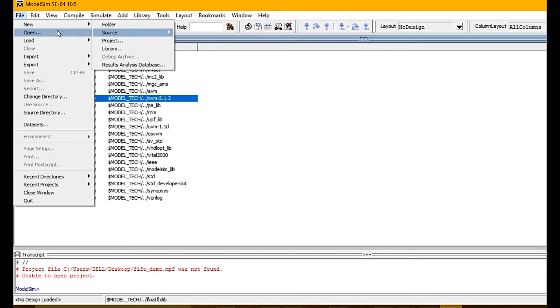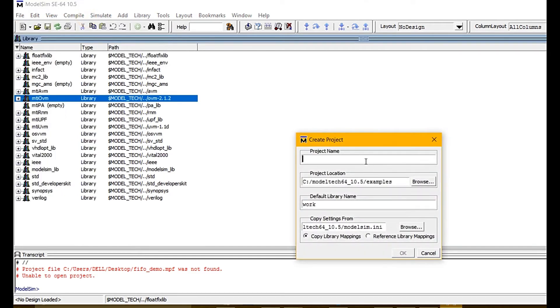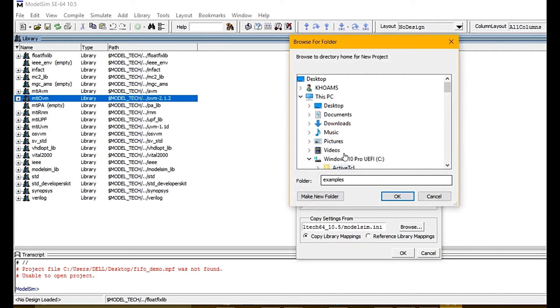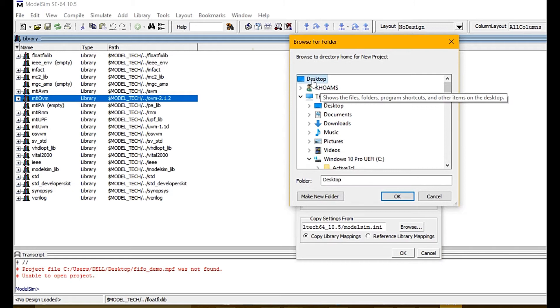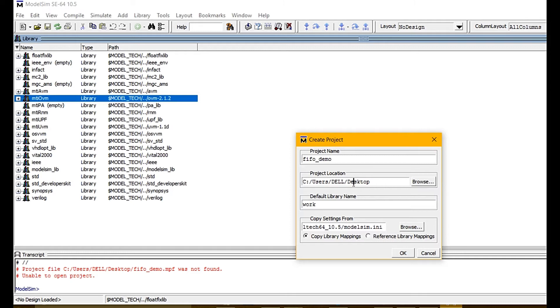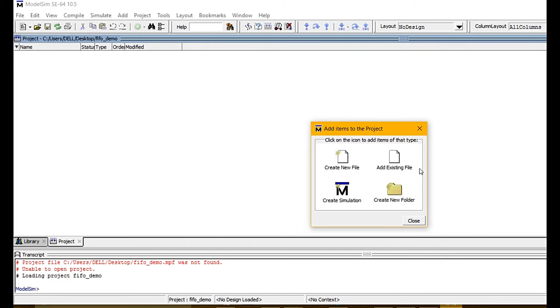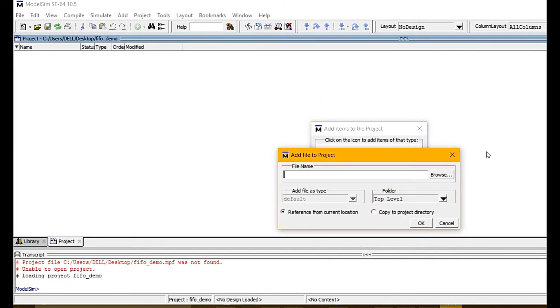Now we need to create a project. Type in a name and choose the location on your computer. Then you should choose the library work SD file.